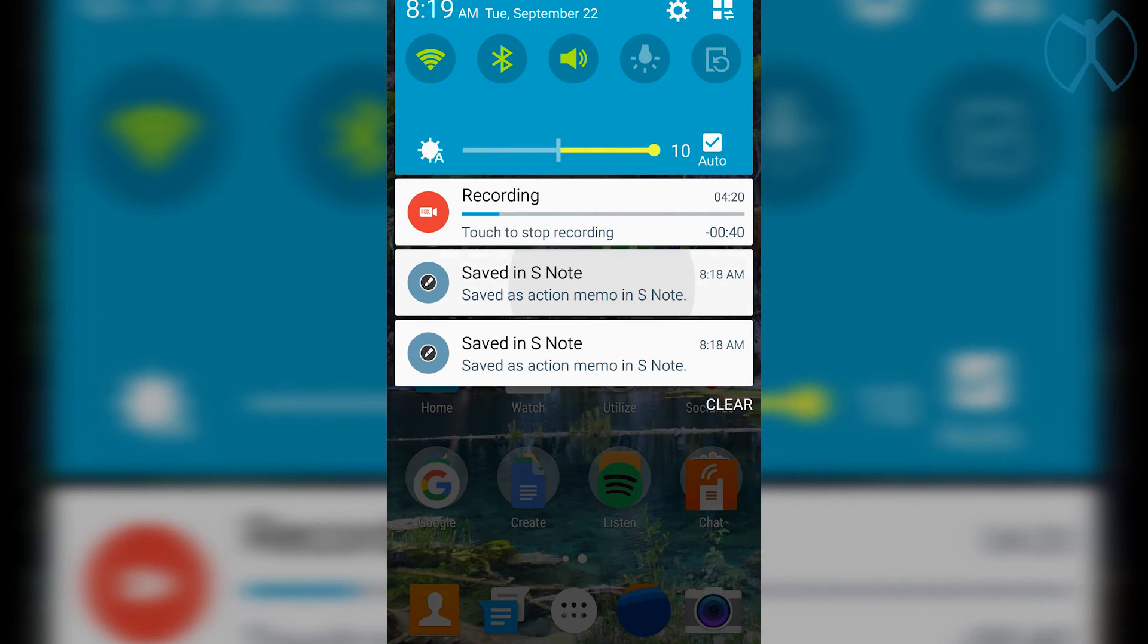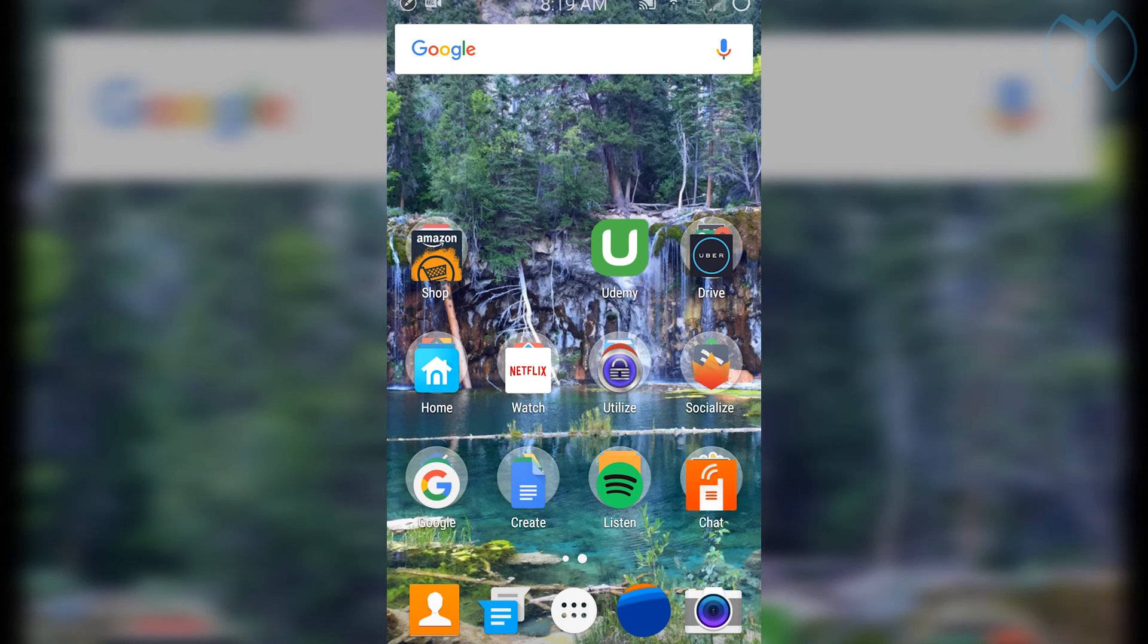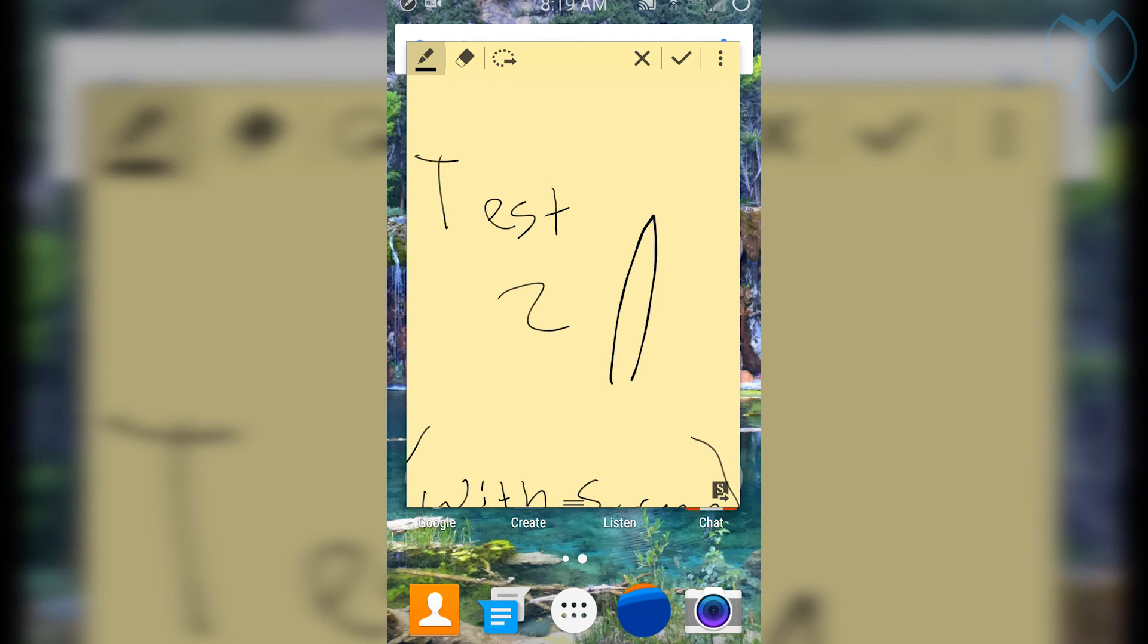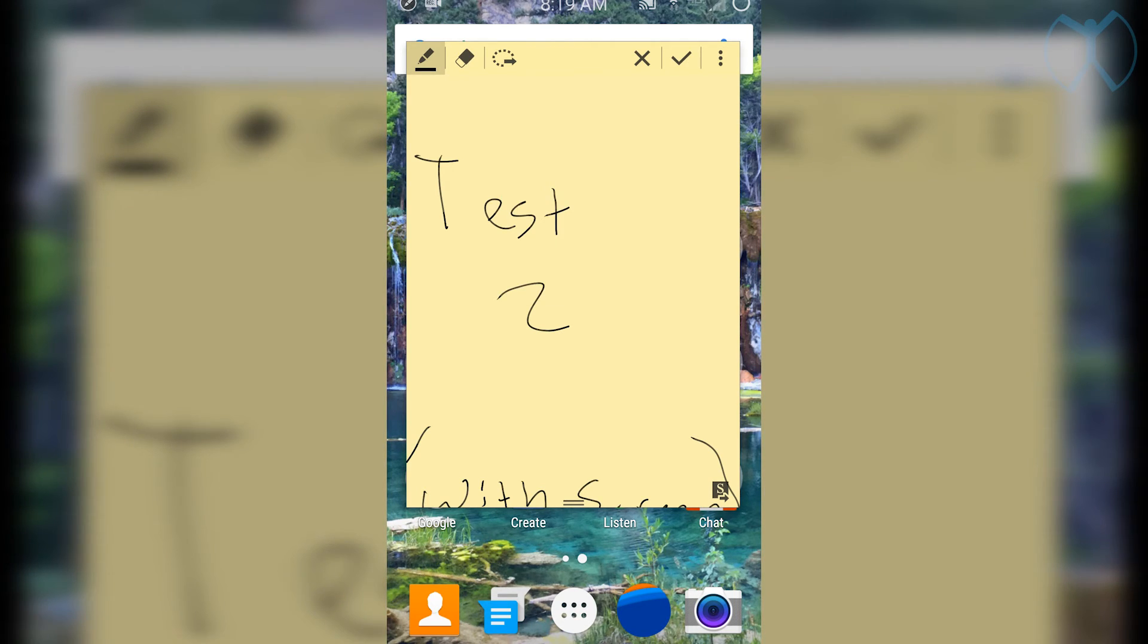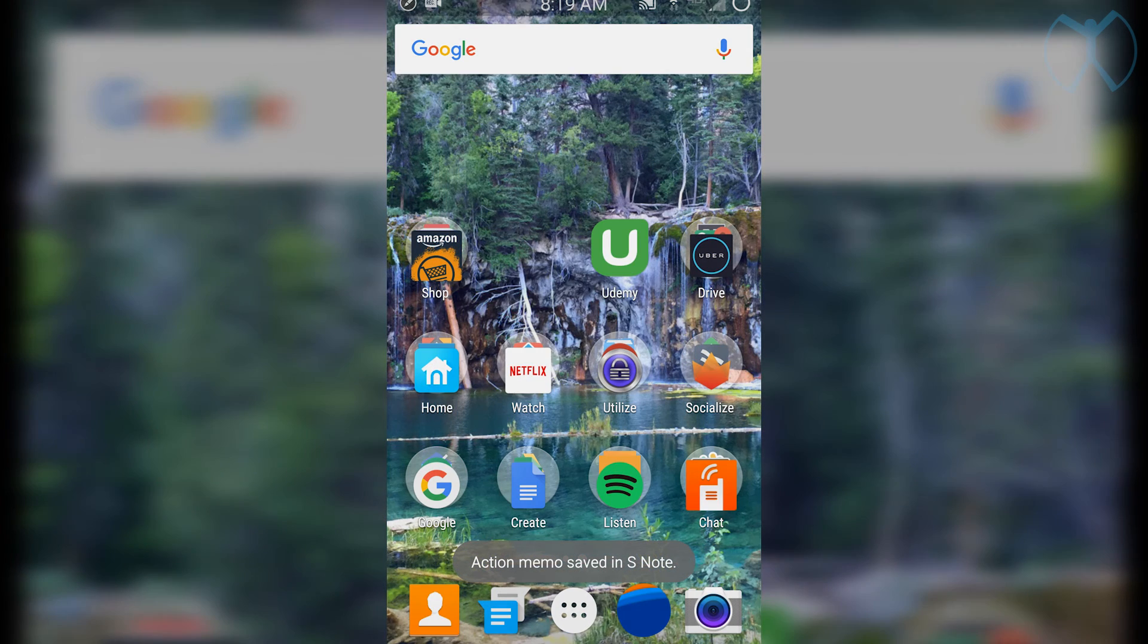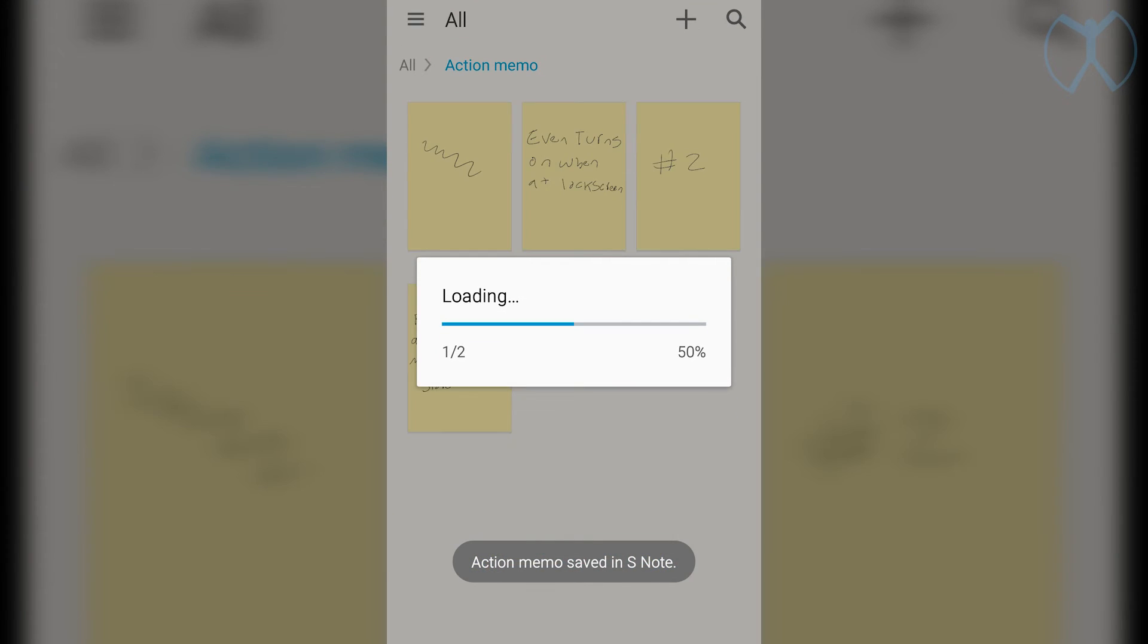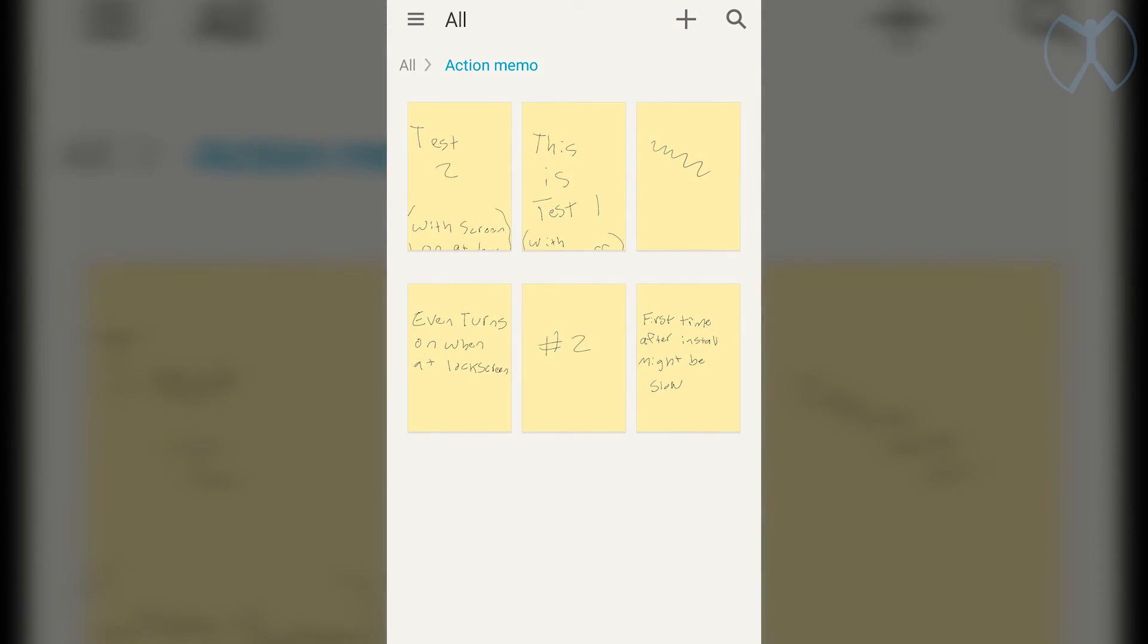So next thing I'm going to show you, the notifications are there whenever you save them. And then you can go ahead and pop them open here. And then you'll get a quick little preview, or you could just simply go into S Note or your action memo list. And they will all be saved within S Note in this action memo section.